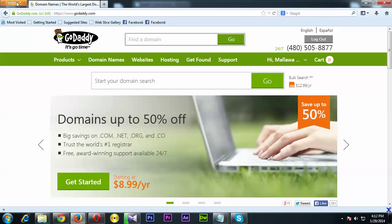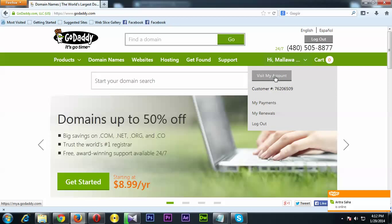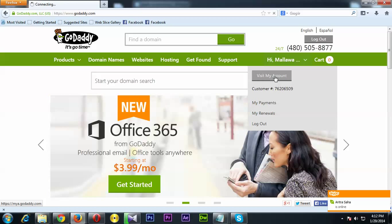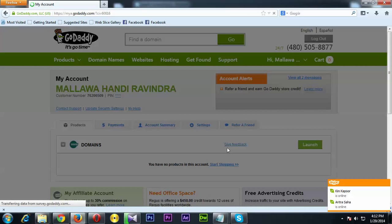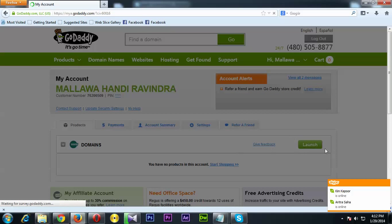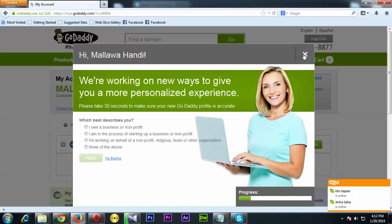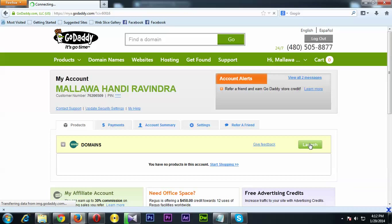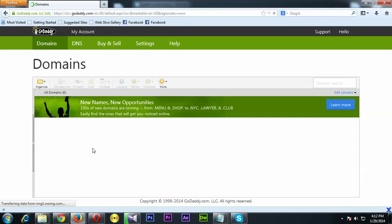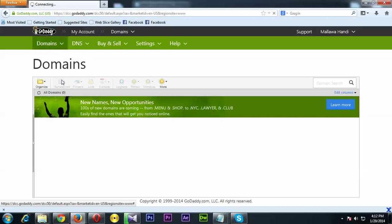Alright, I'm in Firefox now and I'll log into my account. Let me go to my account and then navigate to Domains and Pending Account Changes.